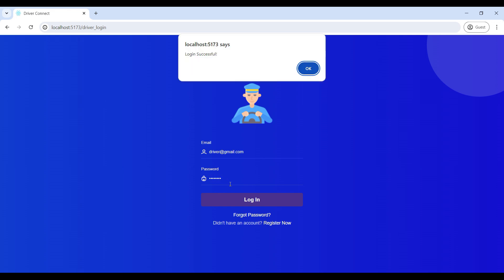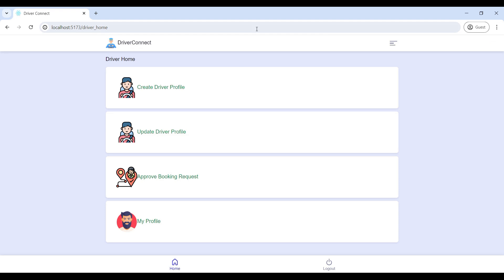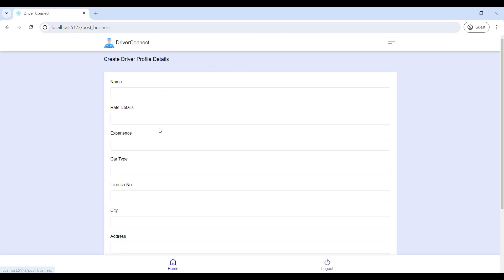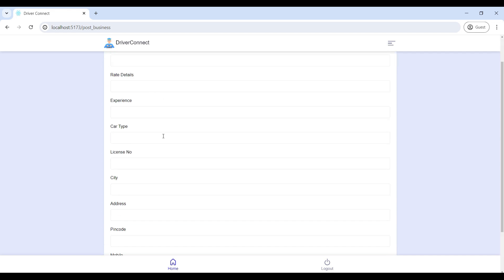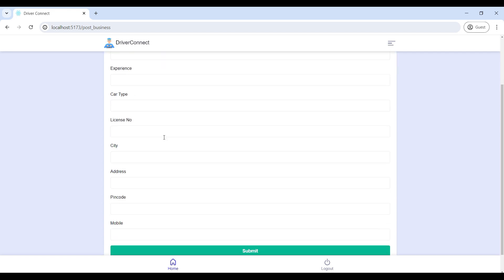Now login is successful. It has four modules. First, go to Create Driver Profile — here the driver can upload their profile details. Fill in the given details, then submit the profile.